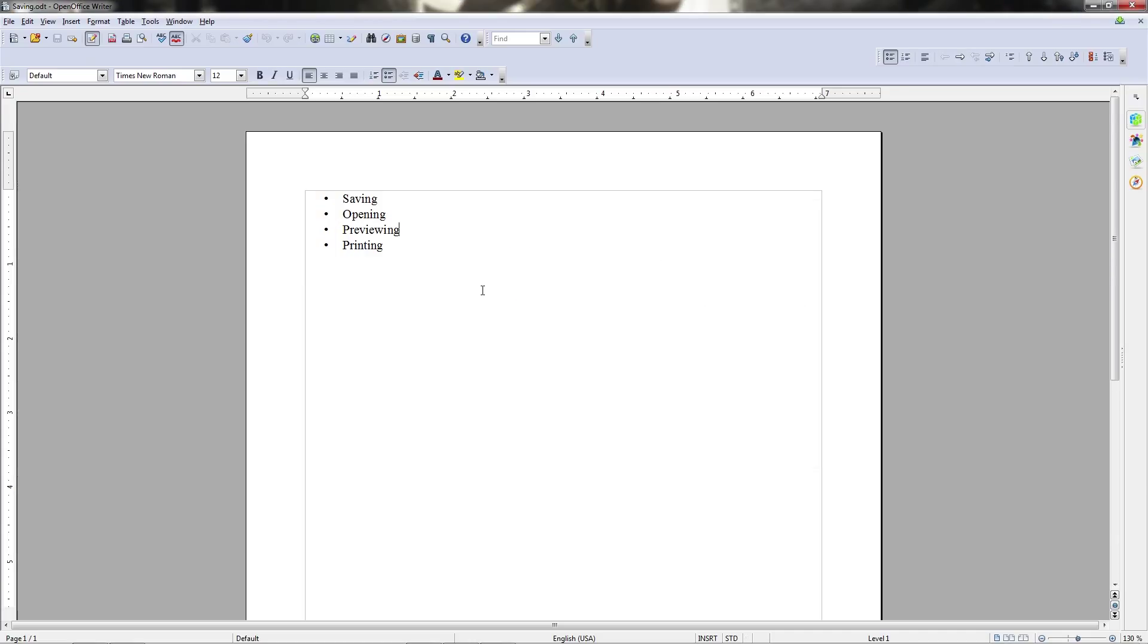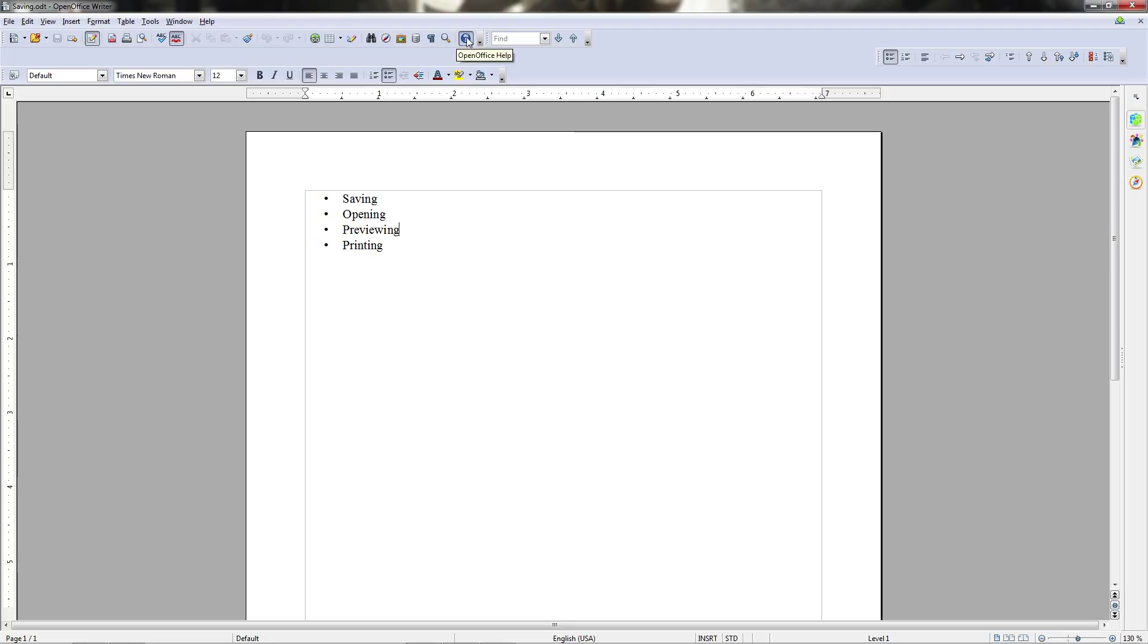So that's it for this video and the next one we'll be going into the standard toolbar and I'll be explaining what each of these icons do in detail so that you can understand and use them in your own documents. Until next time, I'll see you then.